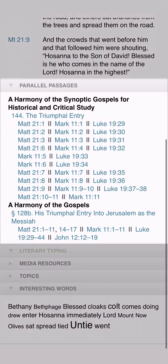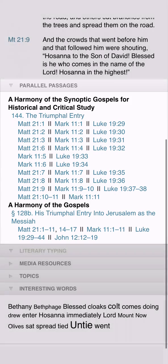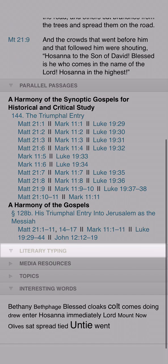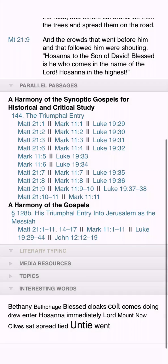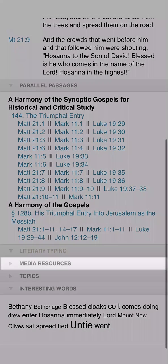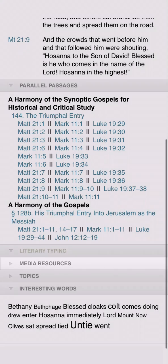Parallel passages display links to your Harmony resources to show which biblical passages engage with the same topic or event. The Literary Typing section shows you which genre type your passage falls under, and the Media Resources section displays the images for the passages that you have access to.